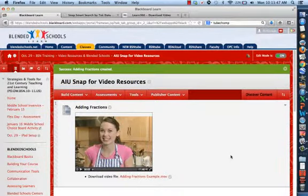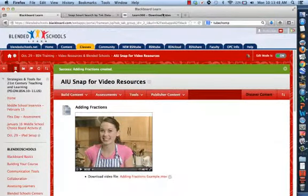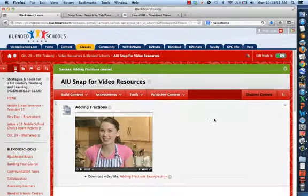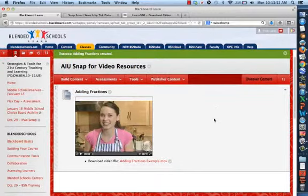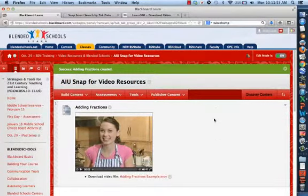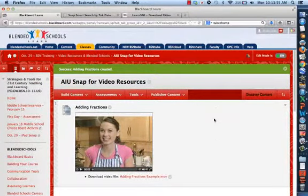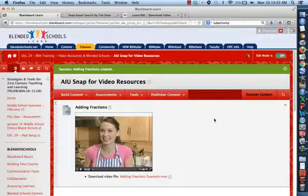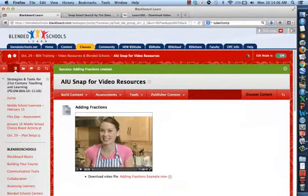So that's how you can use the SNAP tool from the AIU. Get these professional looking videos. It's free, it's relatively easy. The only difference is you don't do the HTML code. There's no copy paste. You actually have to download the file and then upload it to Blended Schools.